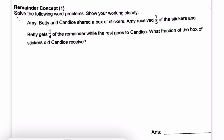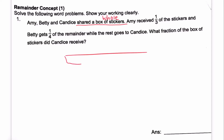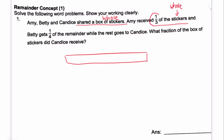Amy, Betty and Candice shared a box of stickers. So this box of stickers is the whole thing that they have. I'll start by drawing one whole chunk. Amy received one third of the stickers — the denominator is the total parts and Amy received one unit. So I will cut this into three parts and Amy received one part.